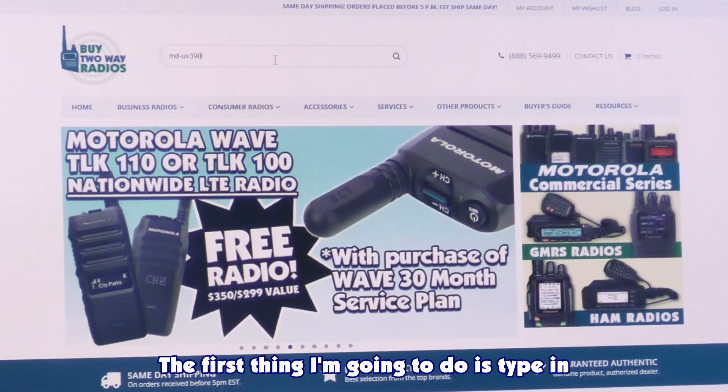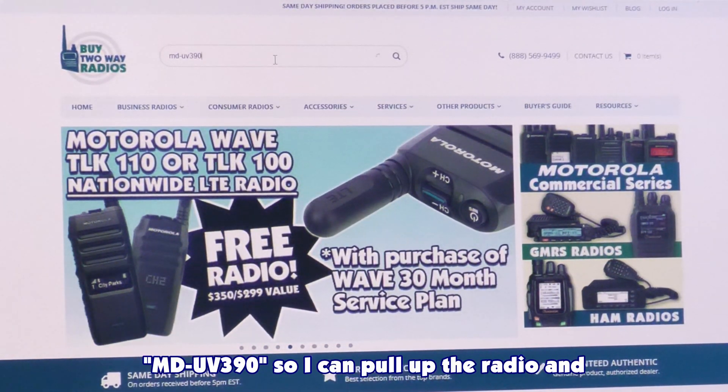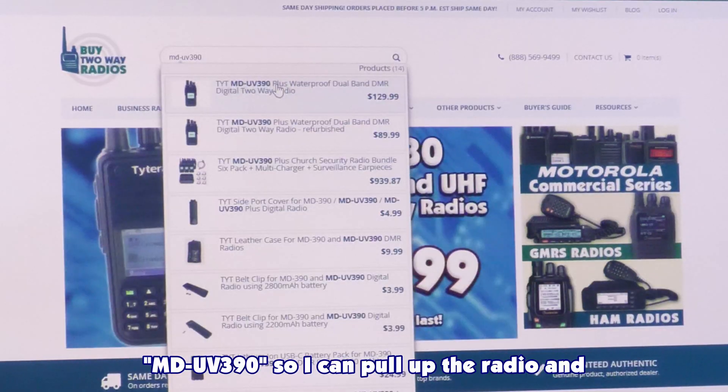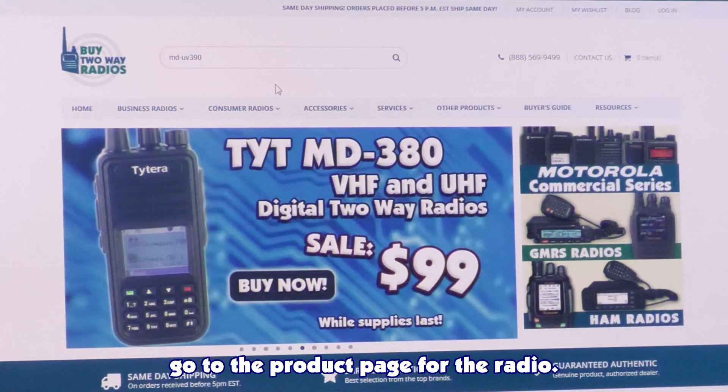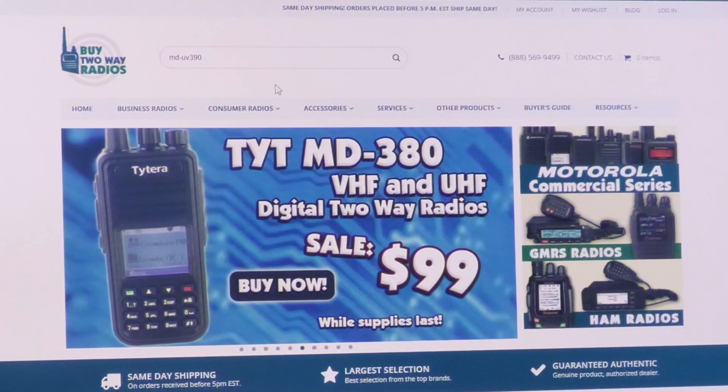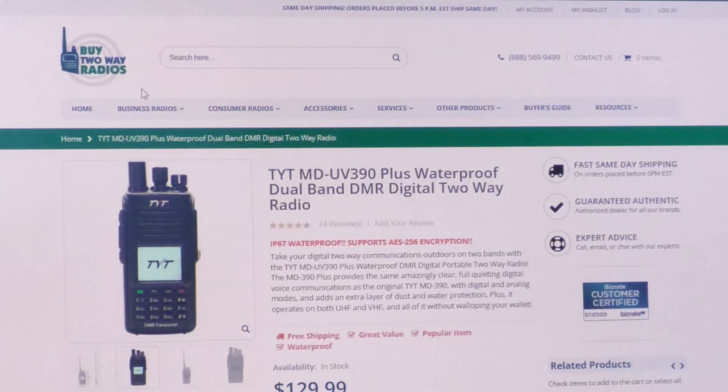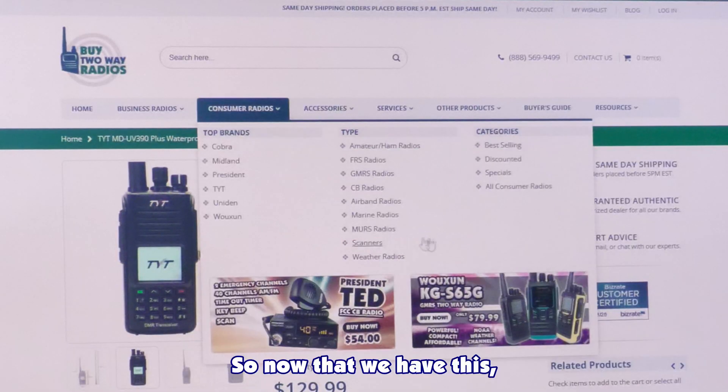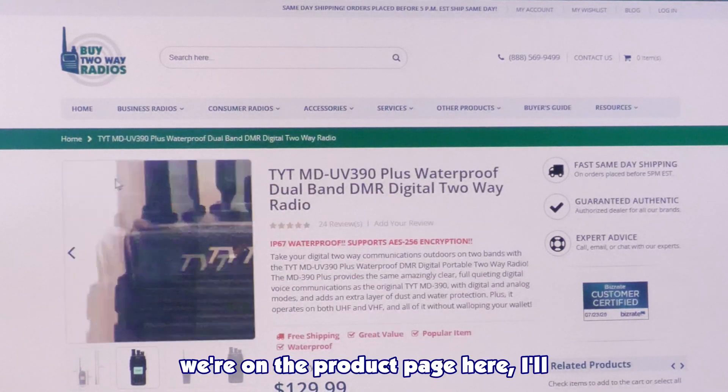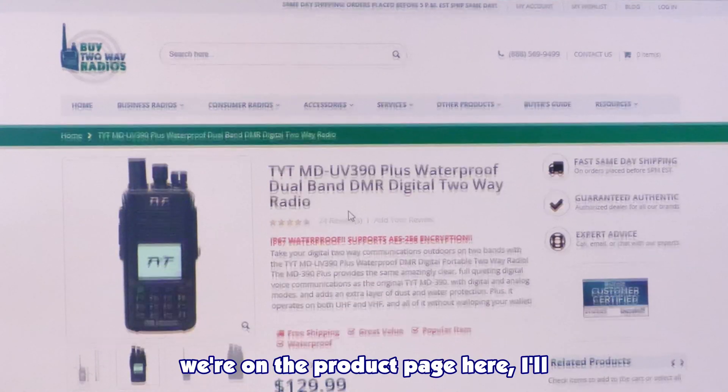The first thing I'm going to do is type in MD-UV390 so I can pull up the radio and go to the product page for the radio. So now that we have this, we're on the product page here.